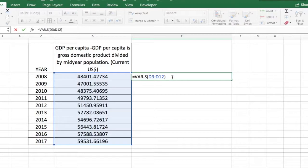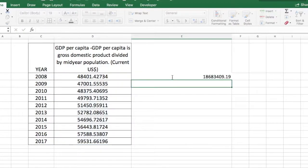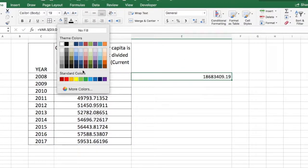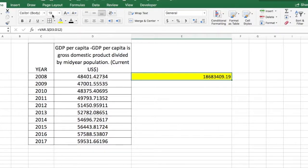Once that's set up, press enter and this is how you calculate sample variance in Excel using the var.s function.